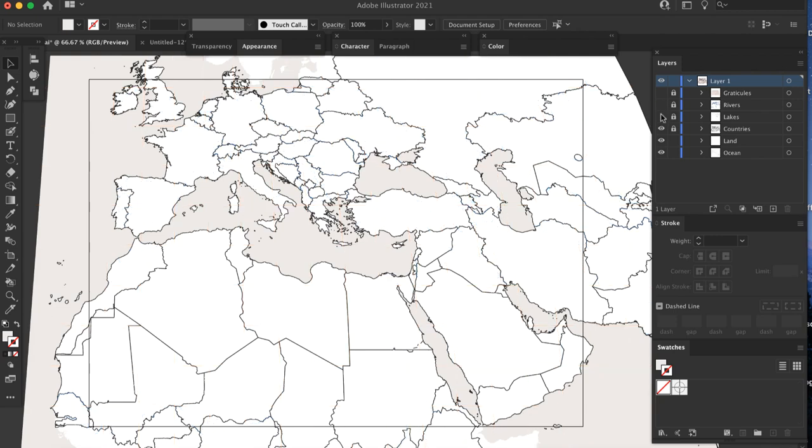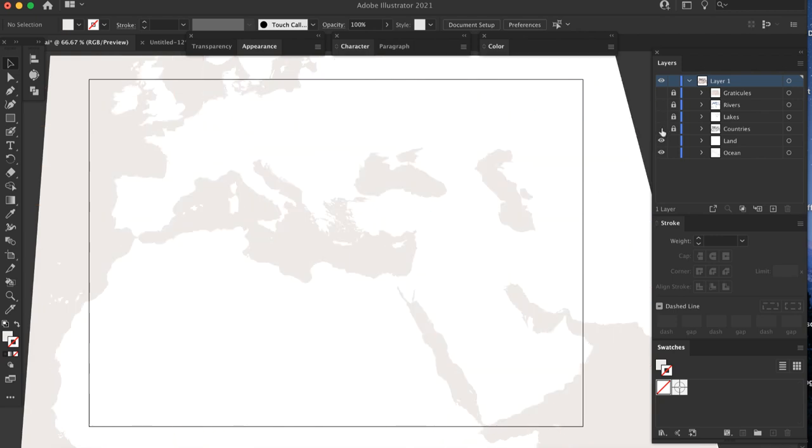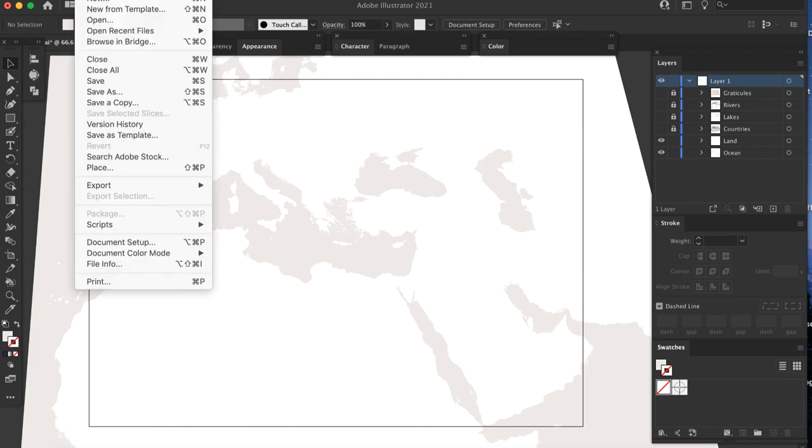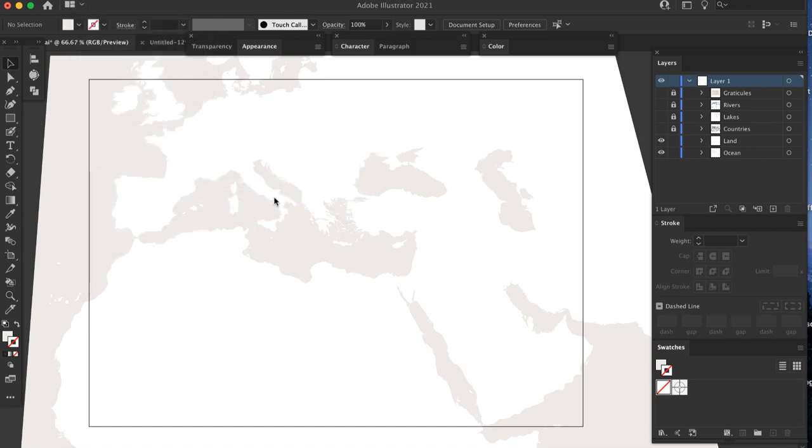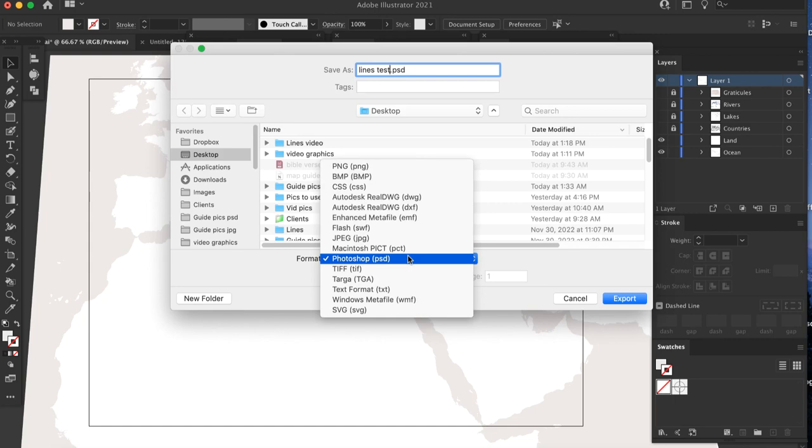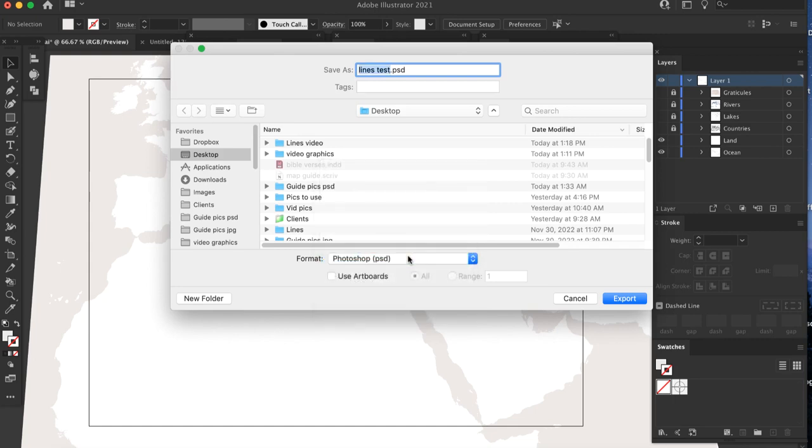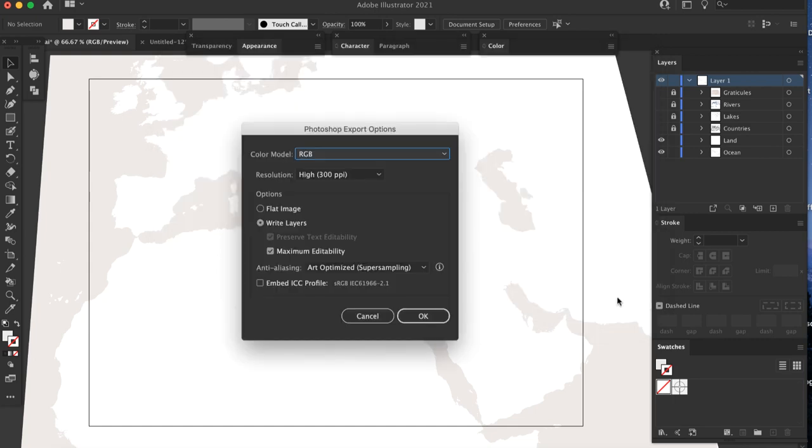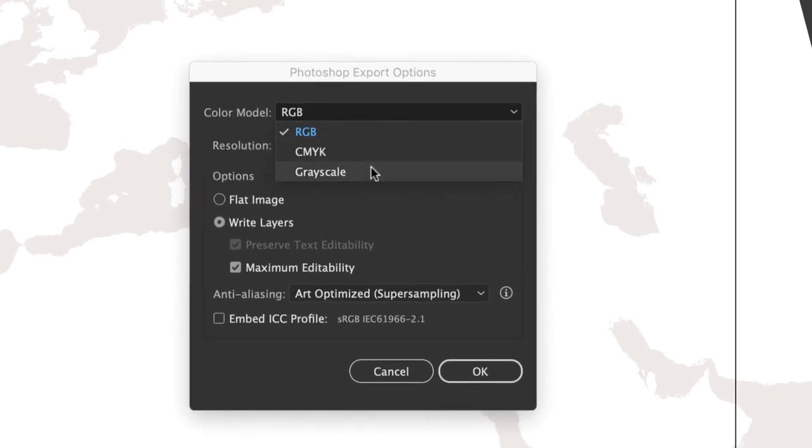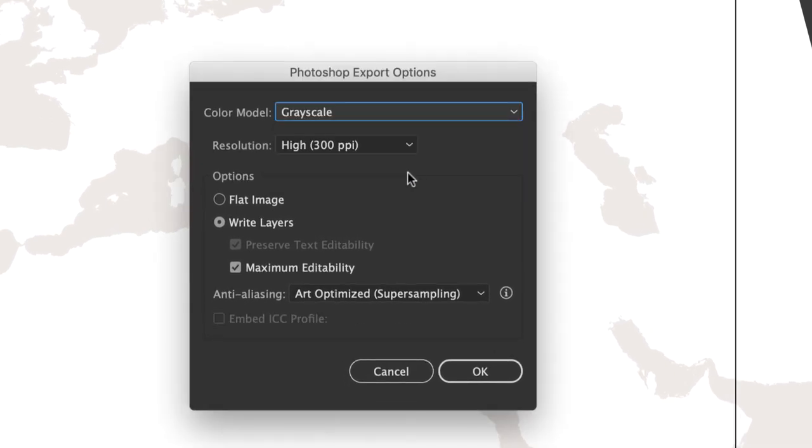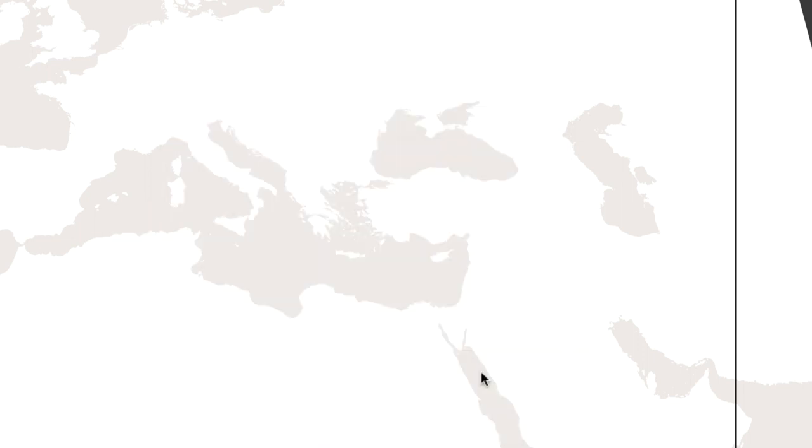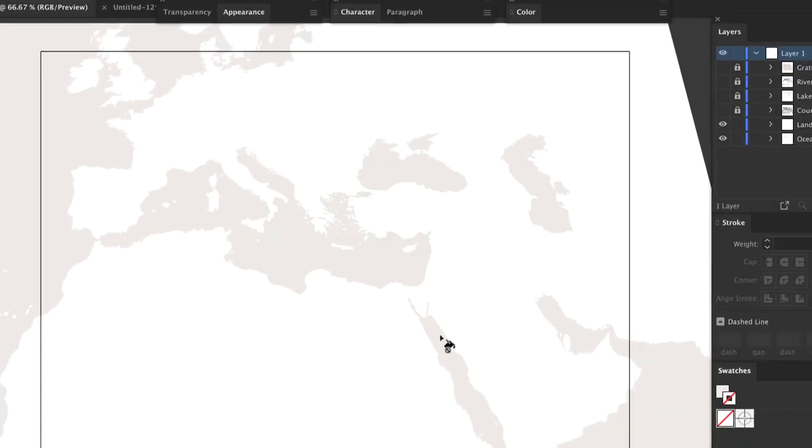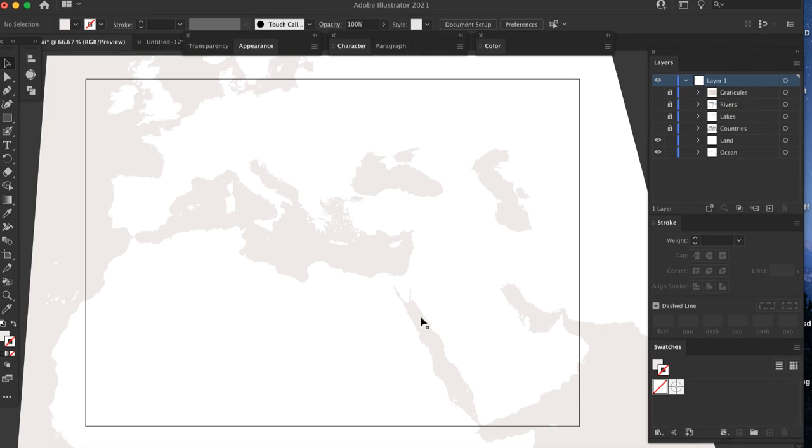Turn off and lock the other layers, lakes, rivers, etc., so only the land and ocean layers are visible. Go to File, Export, Export As. Select Photoshop Format and save the file. In the Export Options window, select Grayscale, High Resolution, and check the Write Layers and Maximum Editability boxes, then click OK. Switch to Photoshop and open the file you just created.